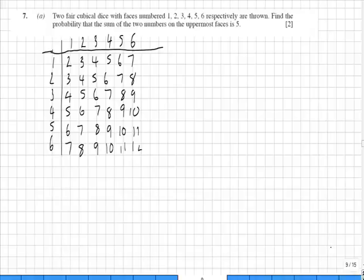For part A, we have two fair cubic dice and they're thrown simultaneously. We need to find the probability of the sum of the two numbers on the top face being 5. I've already set up a sample space diagram for dice 1 and for dice 2.